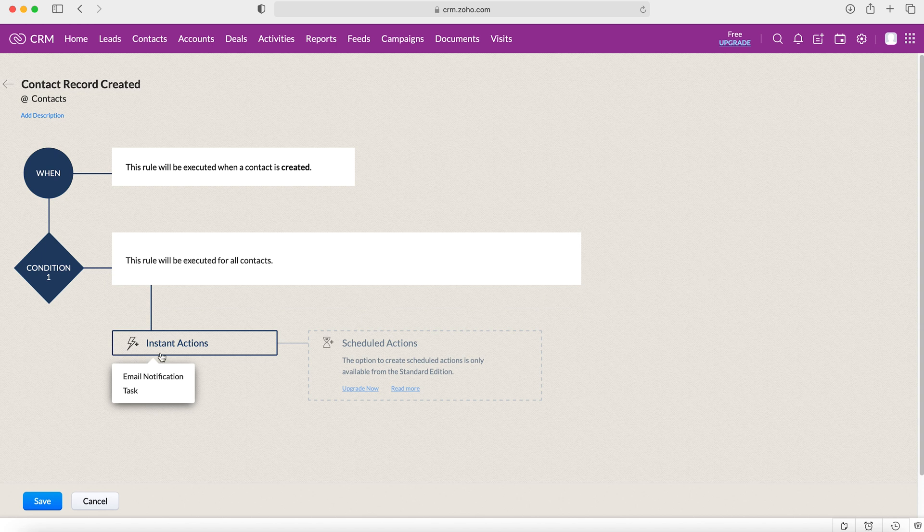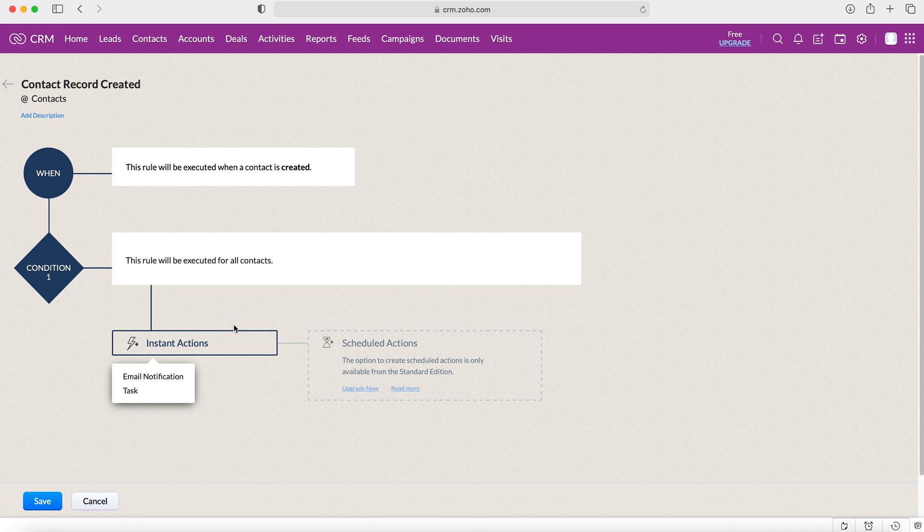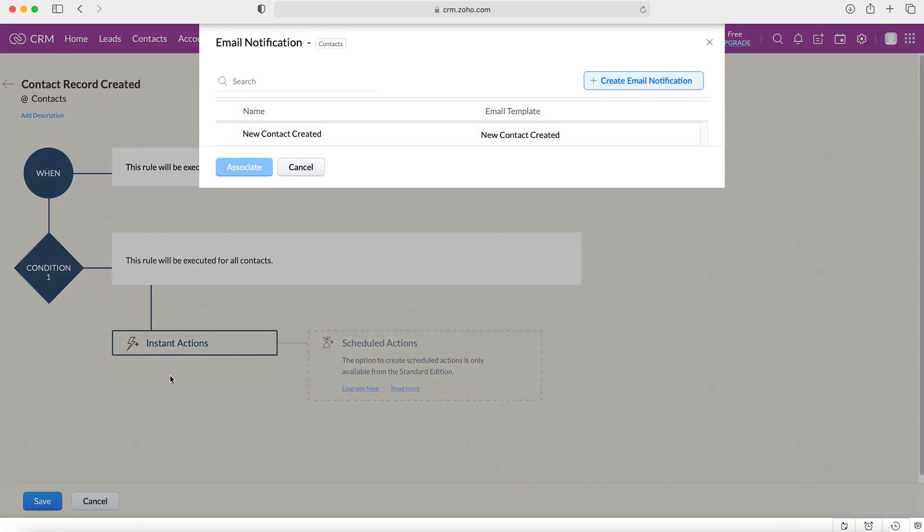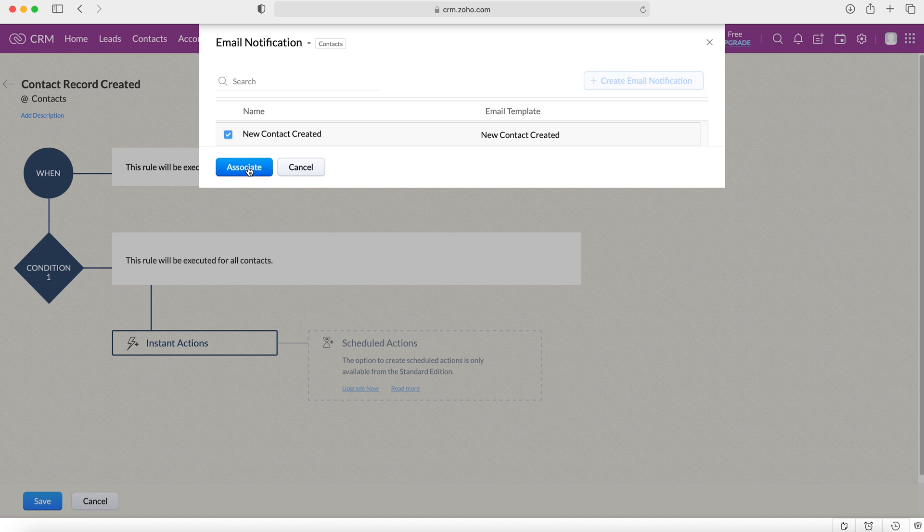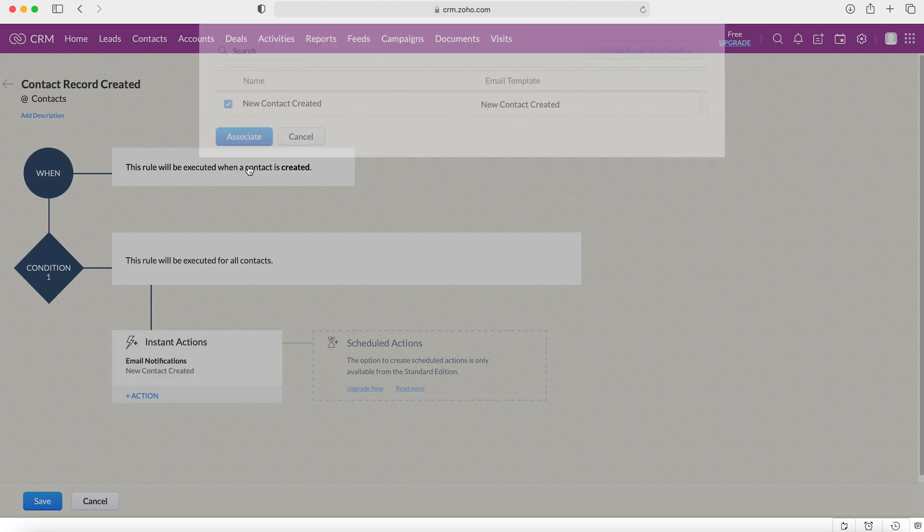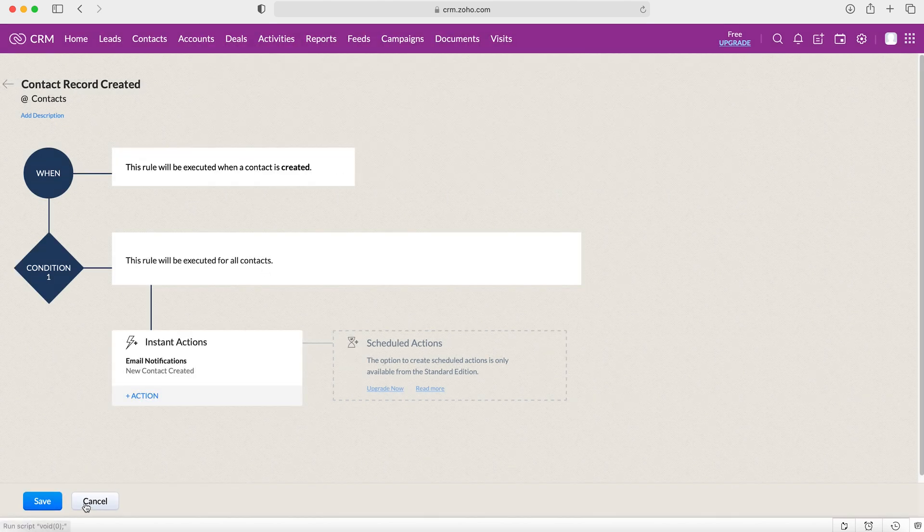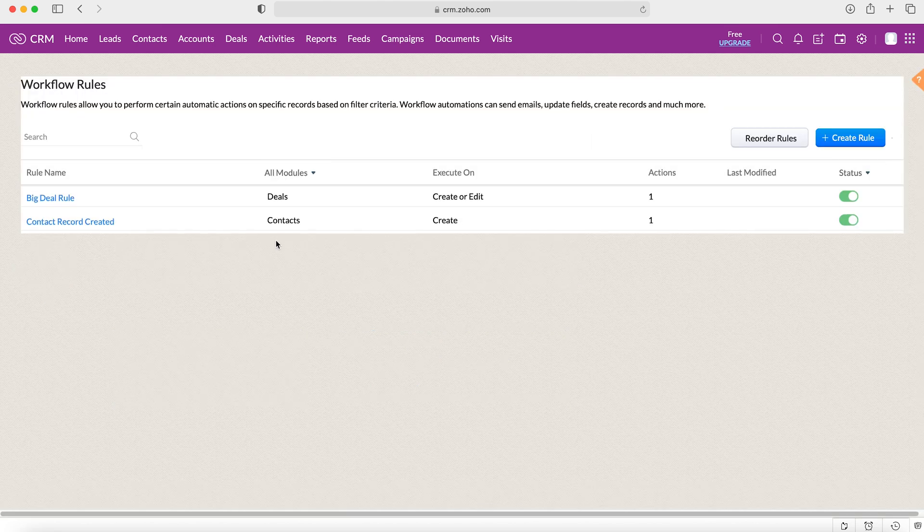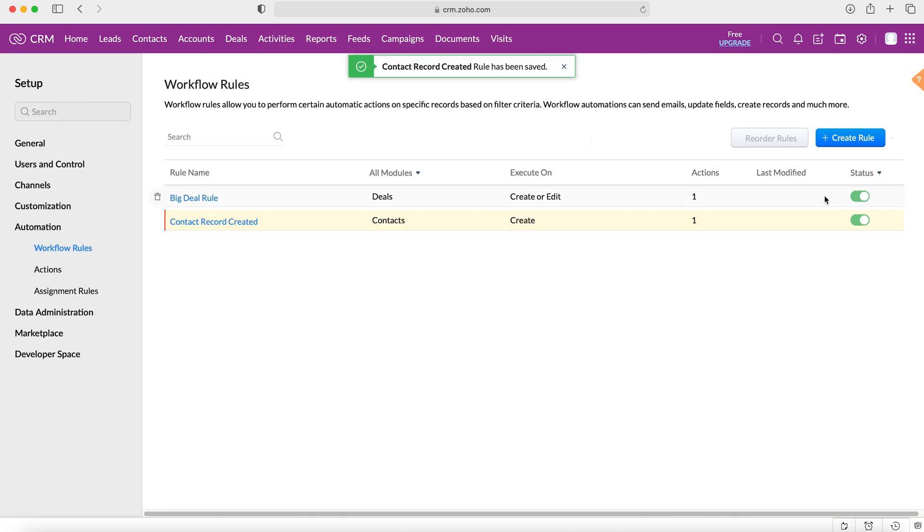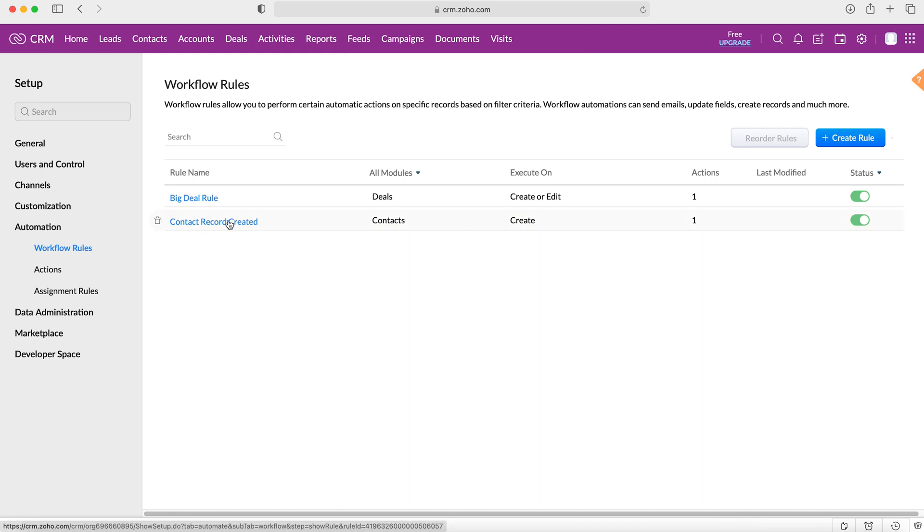And then I just need to assign our instant action. So what we created in the first part—and obviously it was an email notification—we want to just associate that action to this particular workflow. And then that's it. Save that and then that is automatically live. And every time a new record is created, the owner of that record will be emailed to say that the new record has been created.